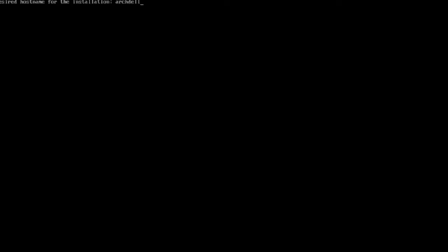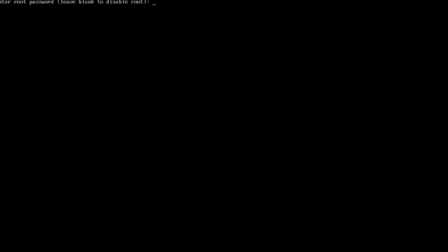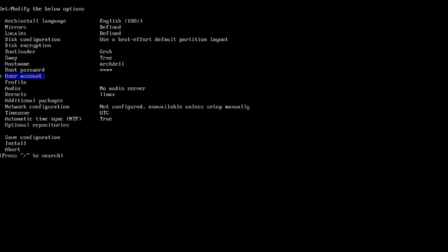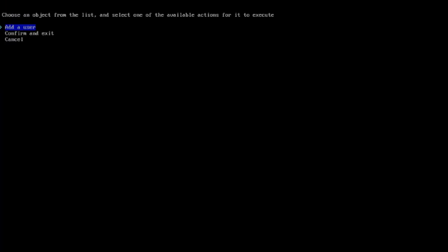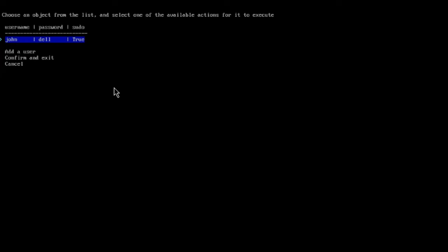For the hostname, the default is Arch Linux — I'm going to change it to Arch Dell and hit enter. Now I have to type a root password and retype it. Next I have to create a user account. I'll add a user named John, hit enter, type a password for John, and retype it. It asks if John should be a superuser — I'll select yes. You can add multiple users here. I'll select confirm and exit.